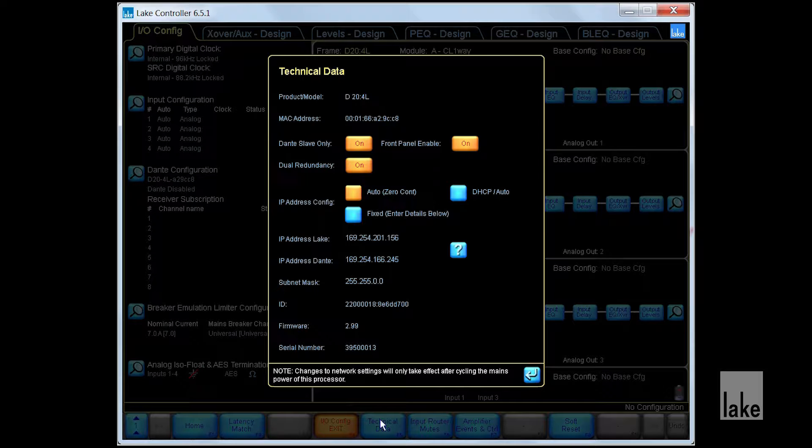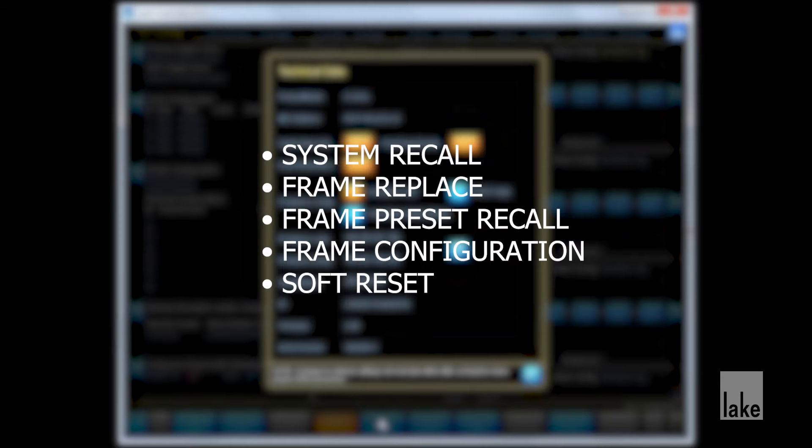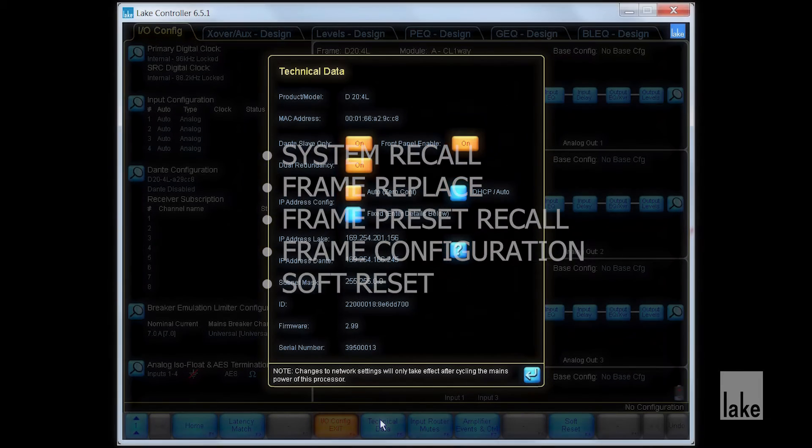These settings will be unaffected by System Recall, Frame Replace, Frame Preset Recall, or Frame Configuration and Soft Reset options.